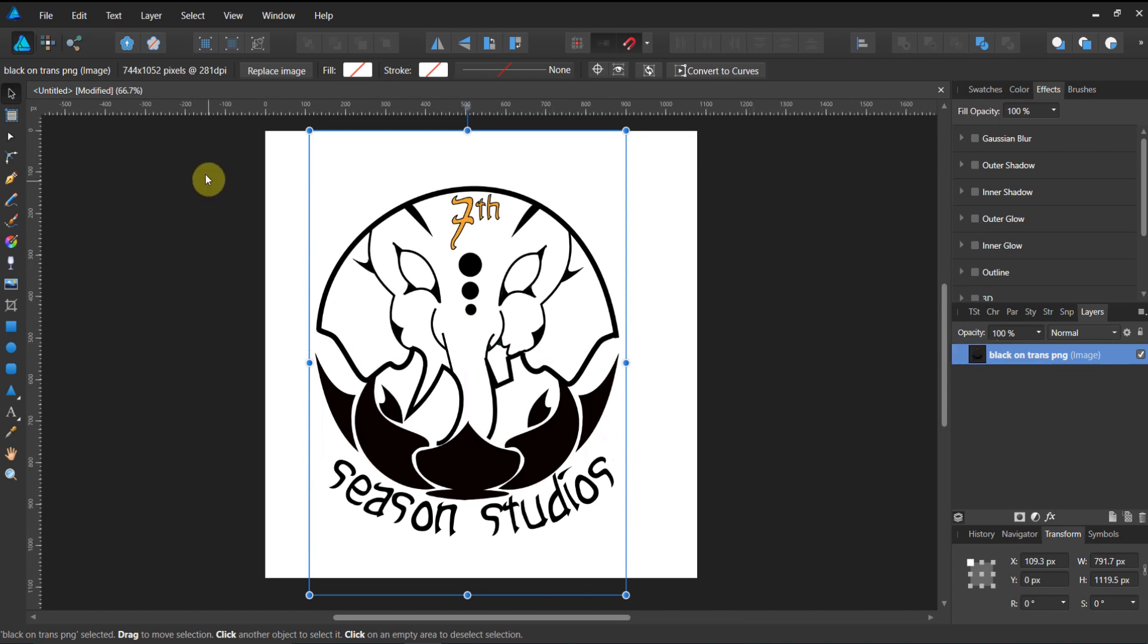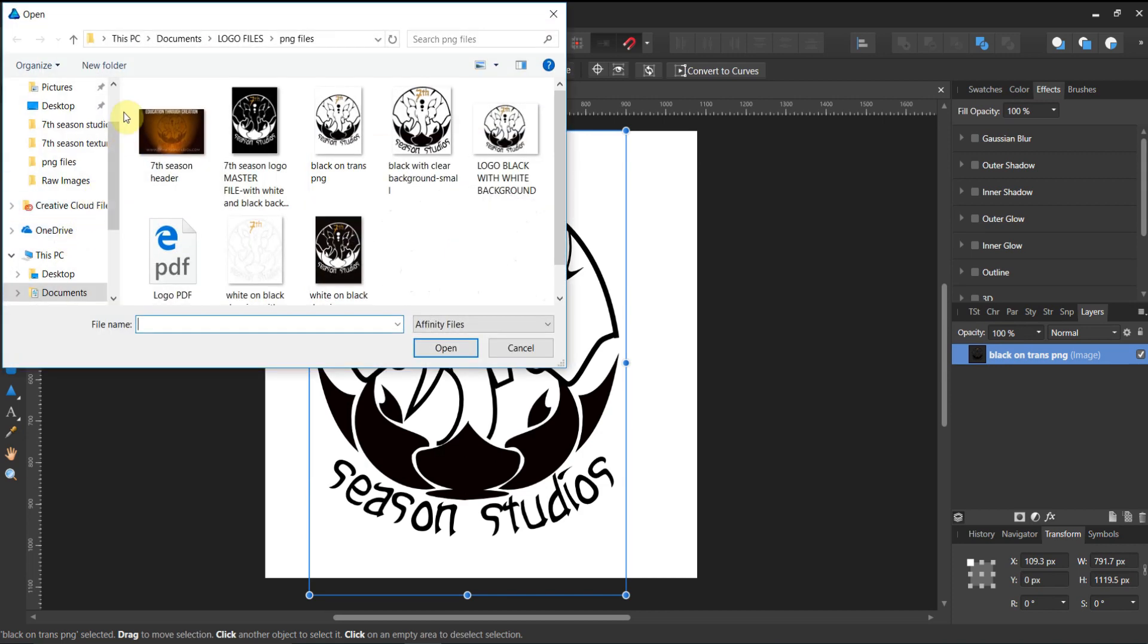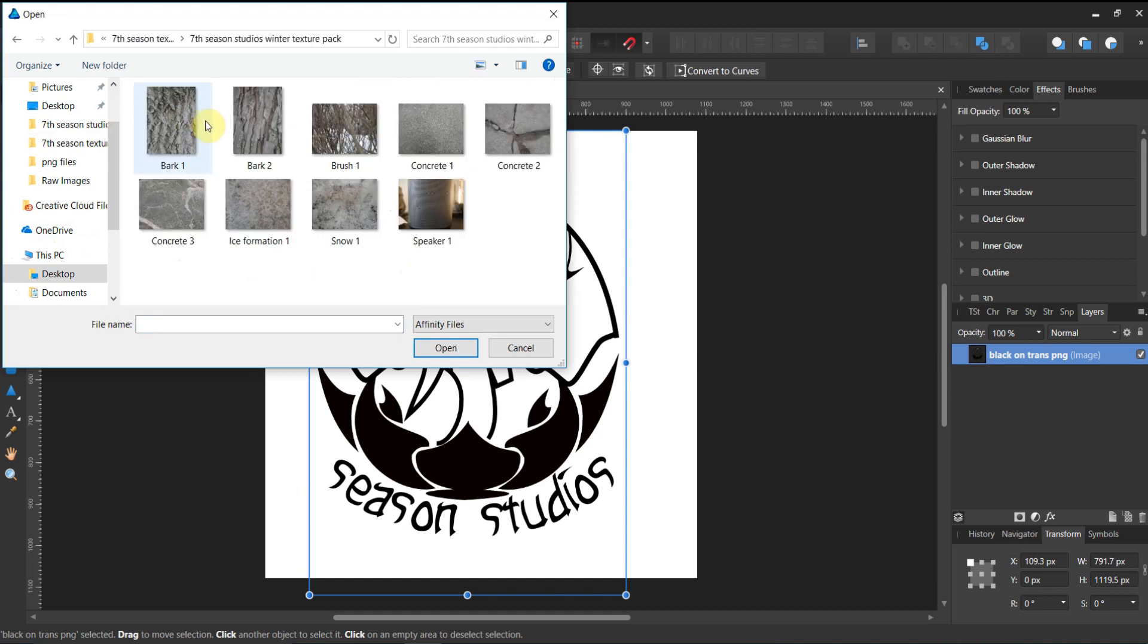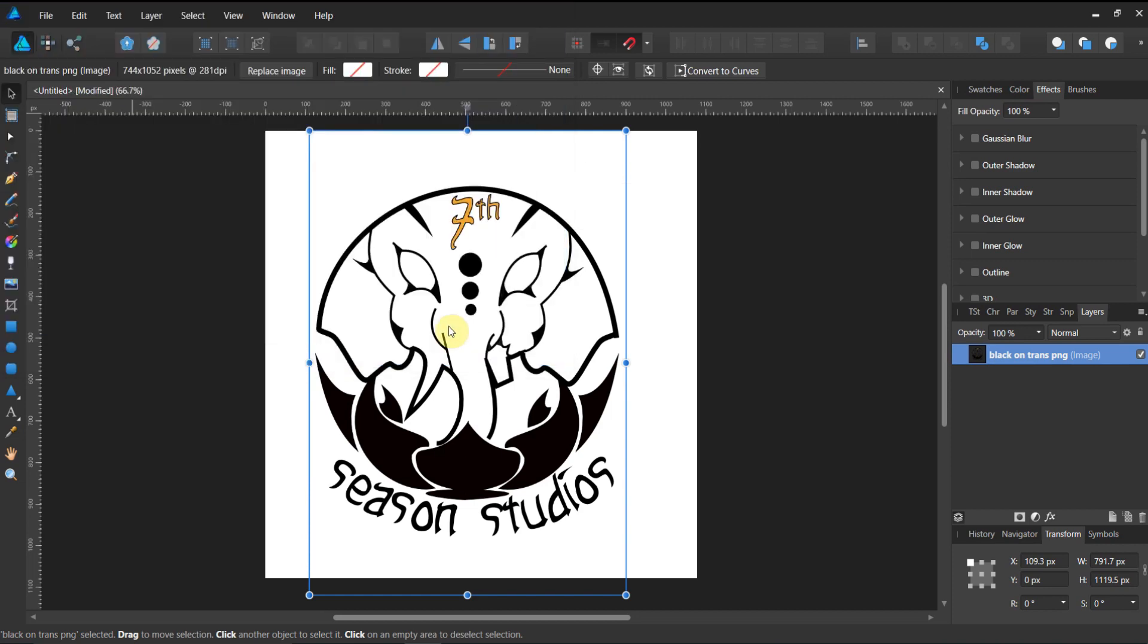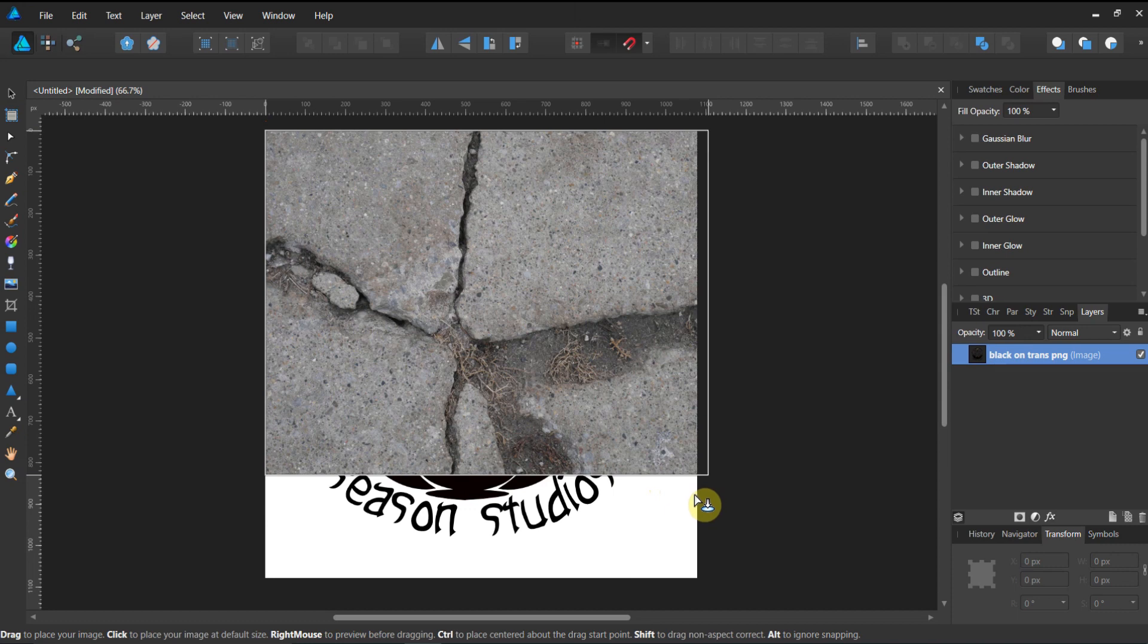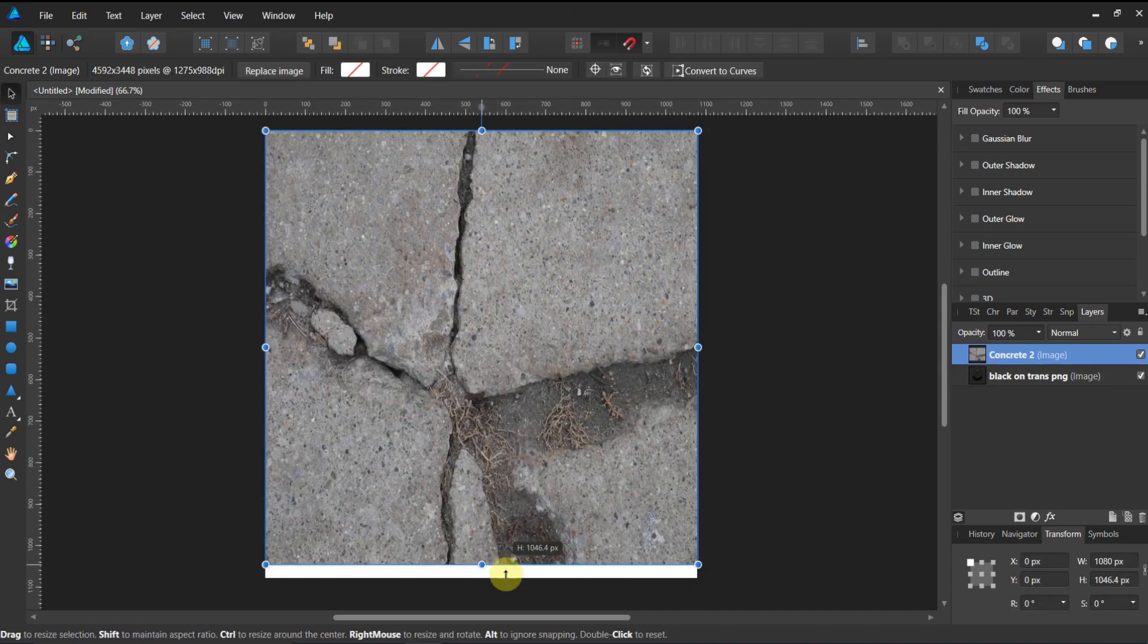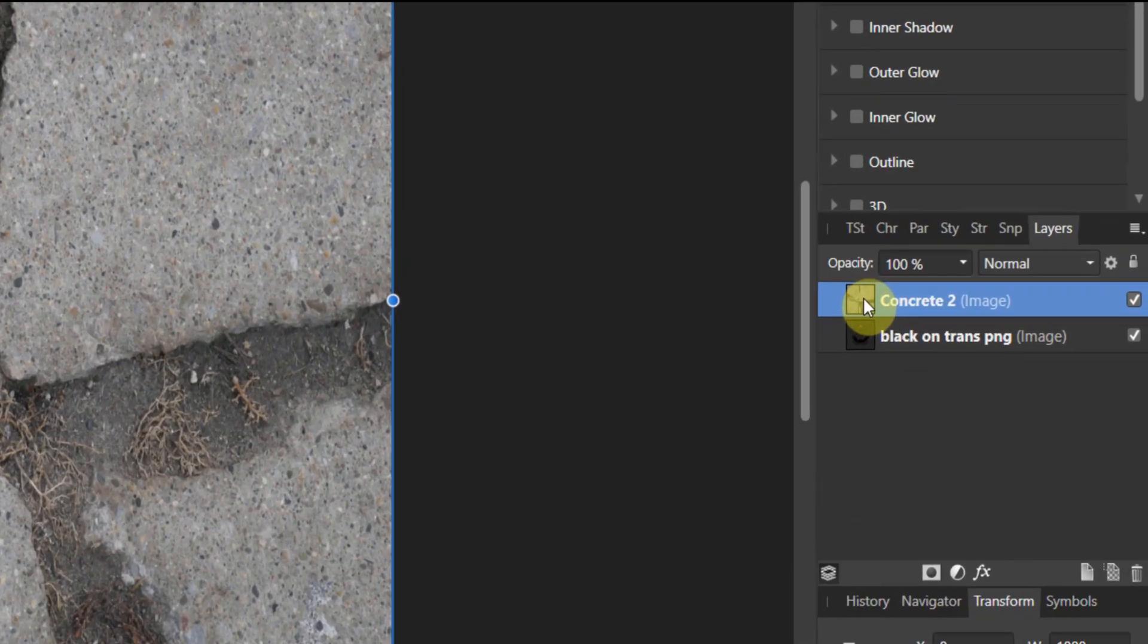We're gonna click and drag it out. See the layer is over here, black on transparent. Now let's go ahead and open up that texture file. We'll go to File, Place, and I think one of the most stunning ones we've done here, when we look at the winter texture pack, I'm gonna grab this big old piece of concrete. We're gonna call this concrete 2. Let's open that up. Now we're gonna file place and stretch the image out a bit. You can certainly keep the dimensions if you want.